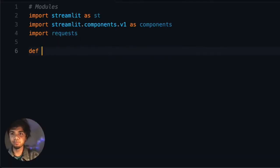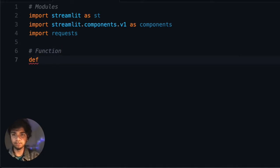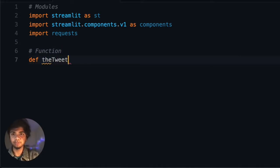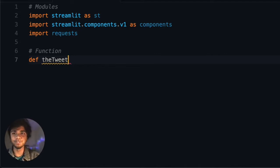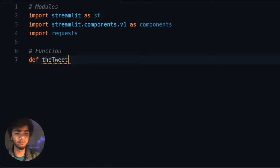We write a function called tweet. This function is mainly for the tweet we're going to attach to our app — specifically the URL of the tweet which we want to show in our web application.